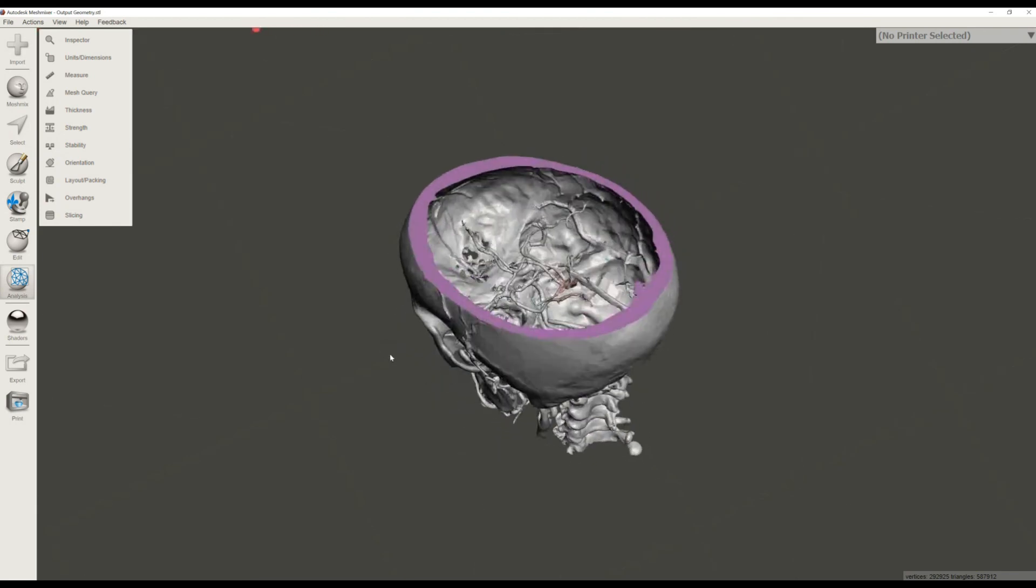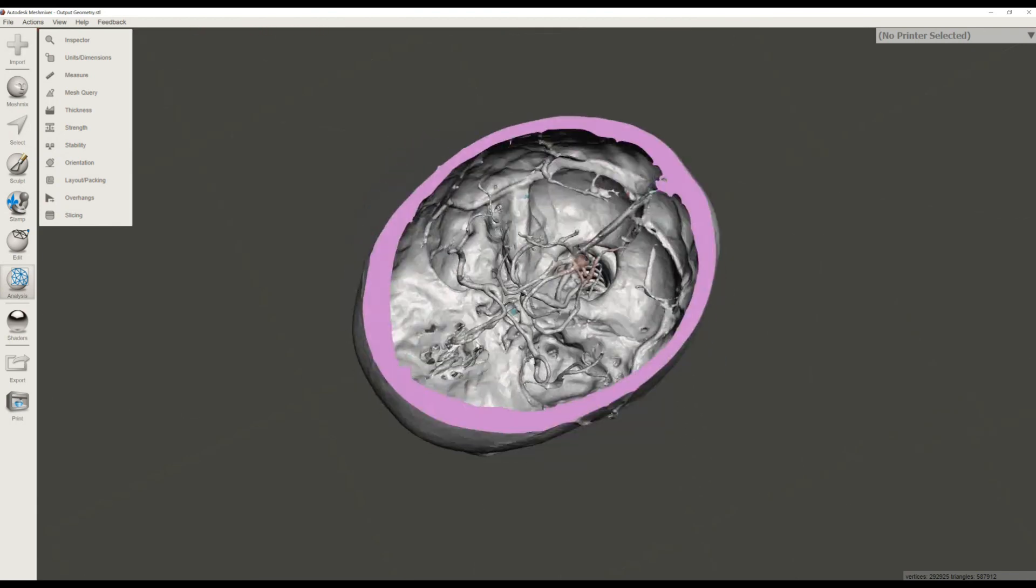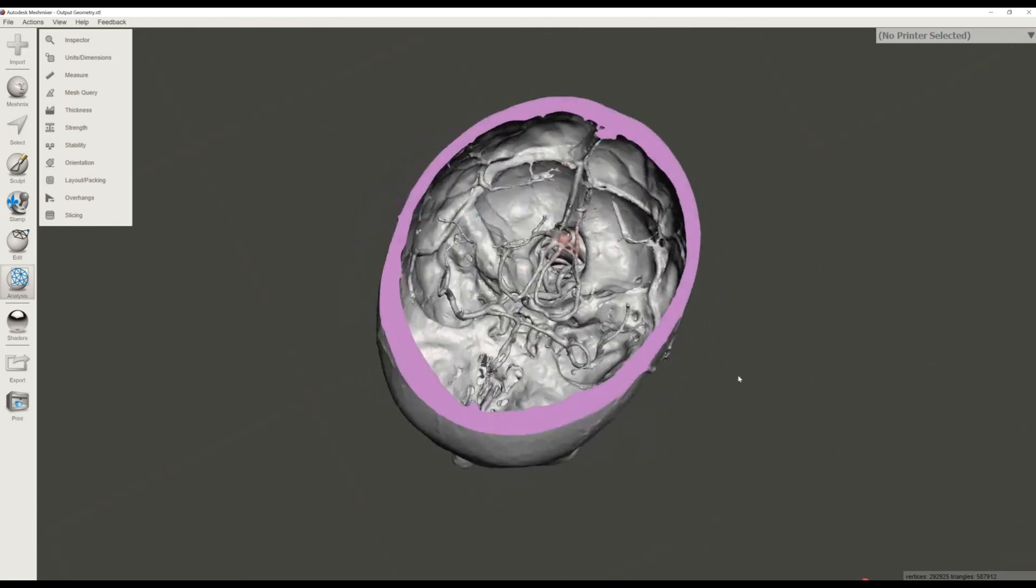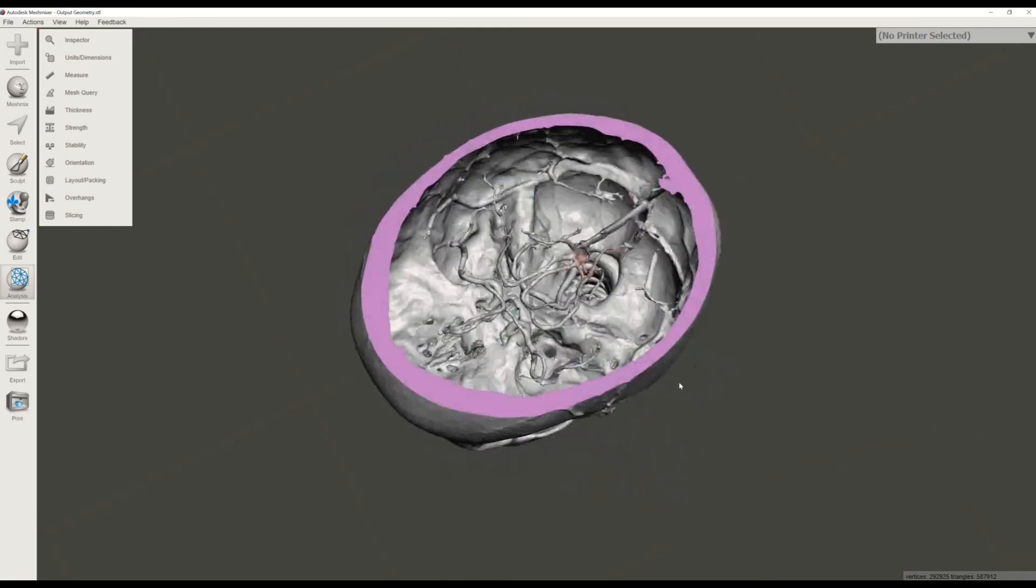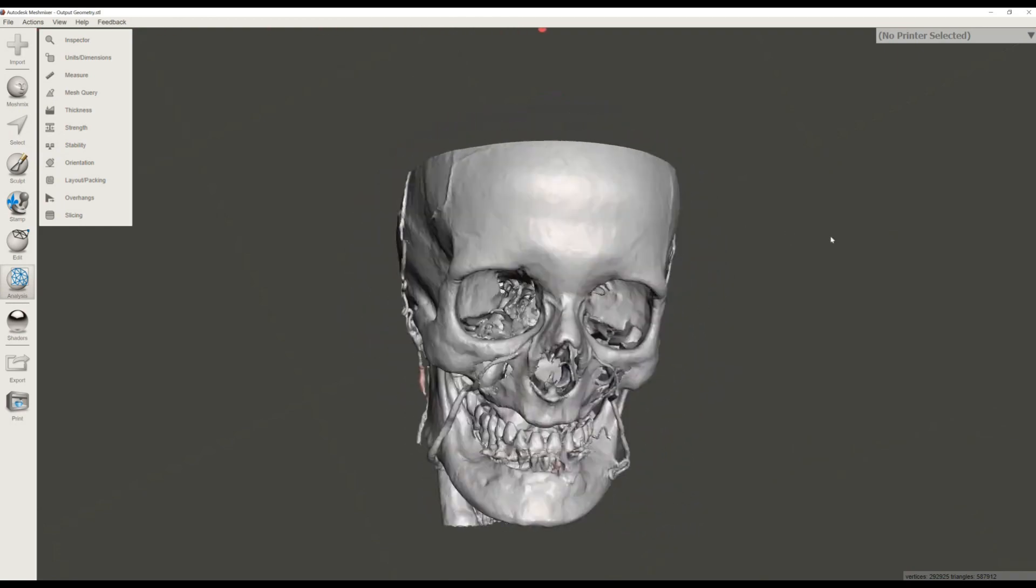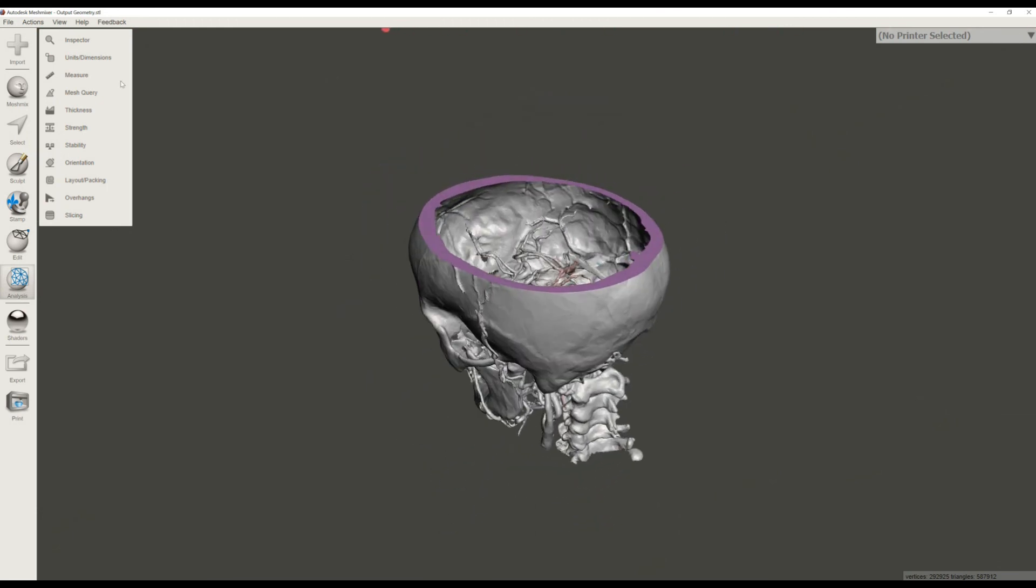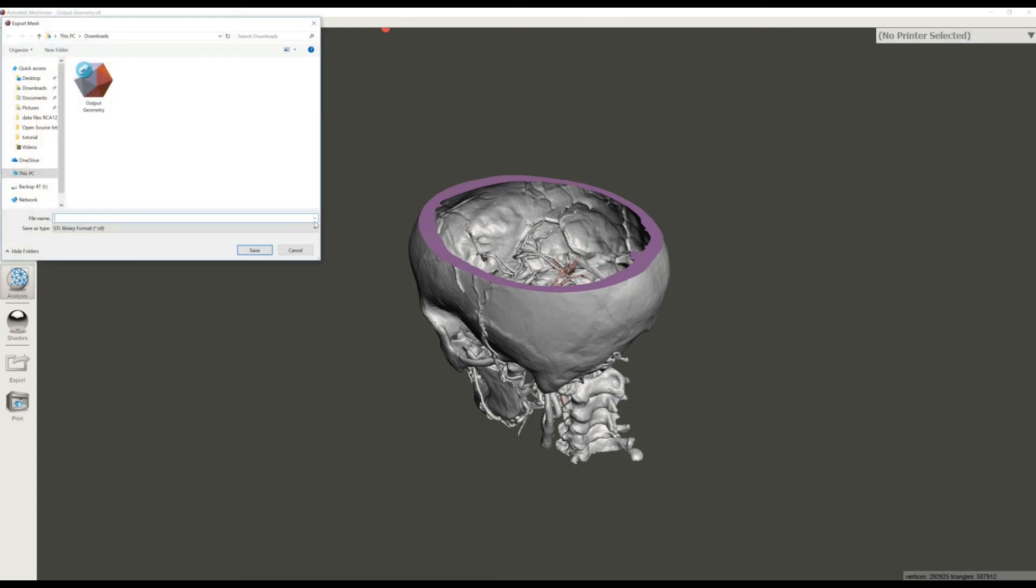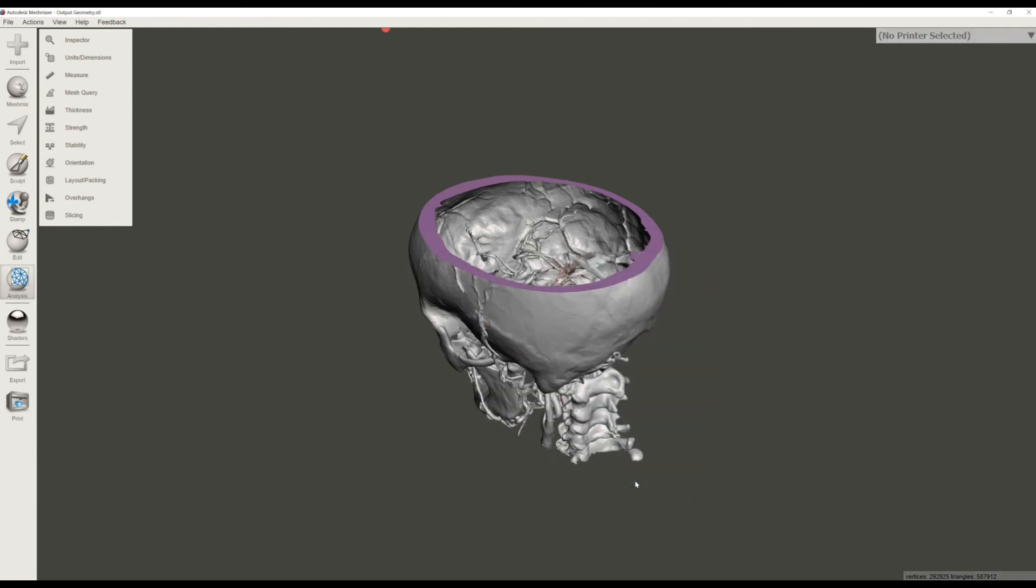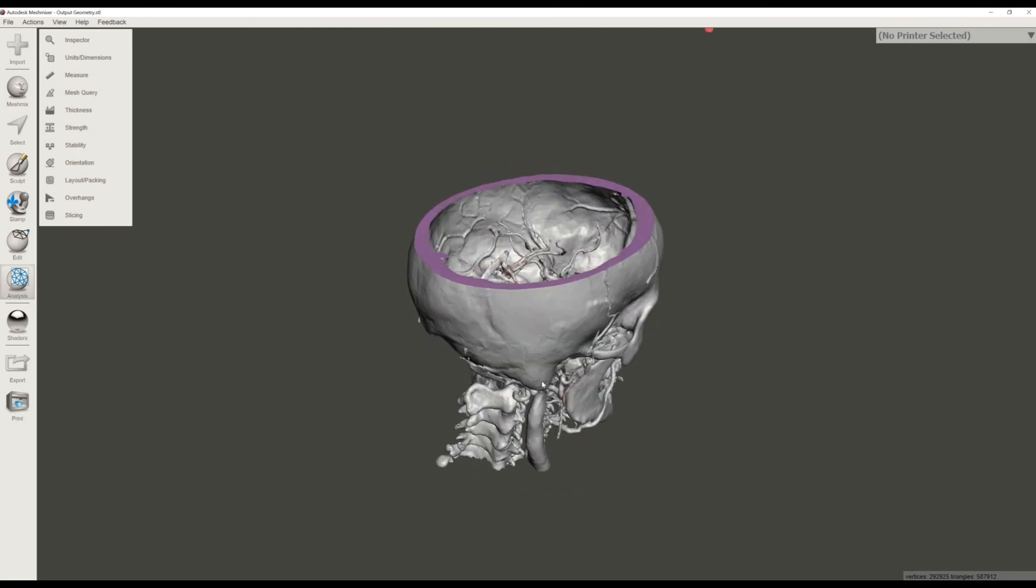If I want to export the final STL file, I go to file and export. I'm going to call this mesh mixer final model and I'm going to click save. Now the model is done. It's in the STL file format and it's ready to be sent to a 3D printer.